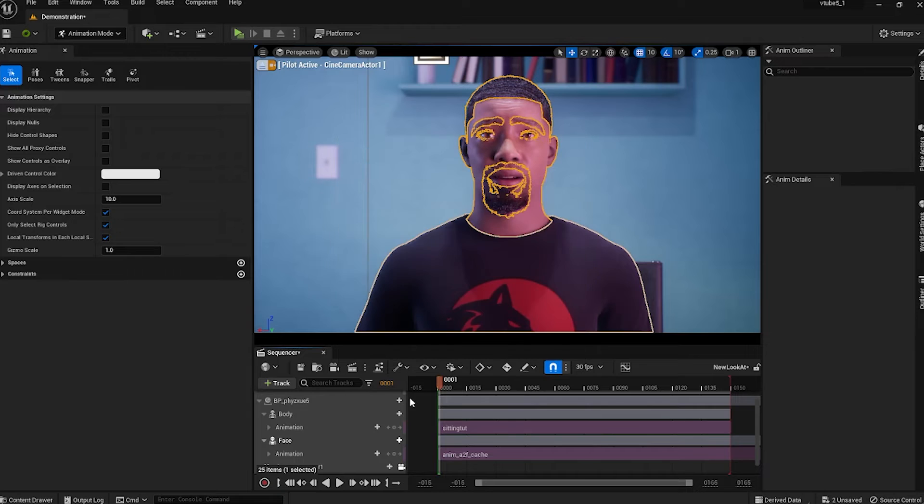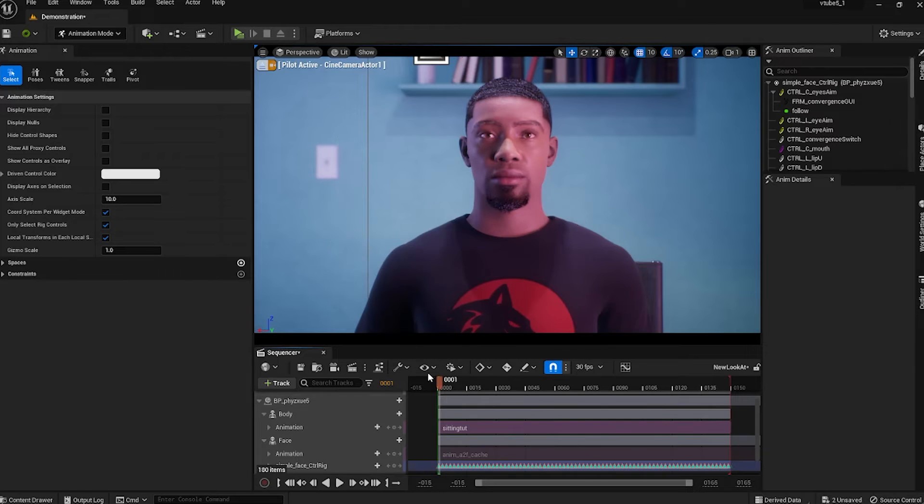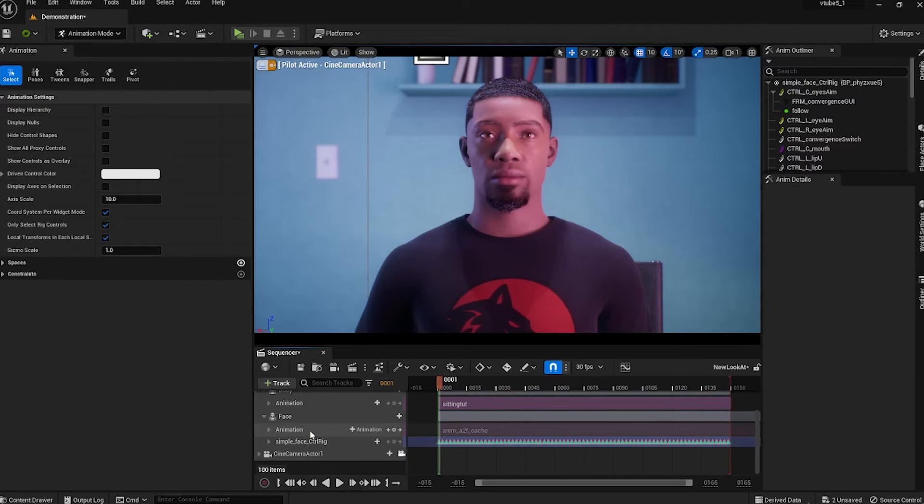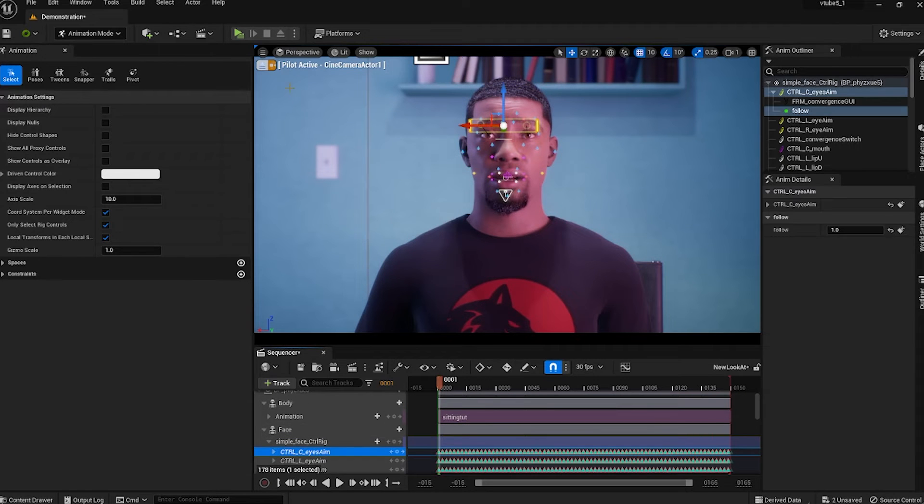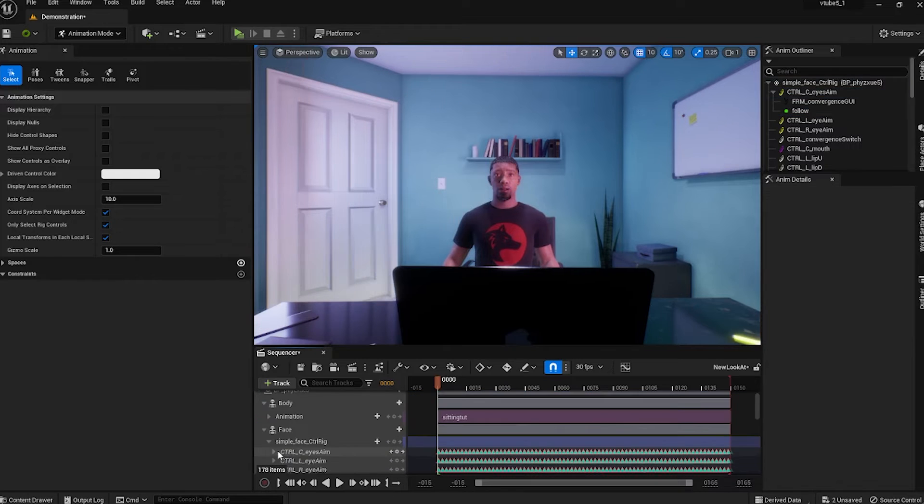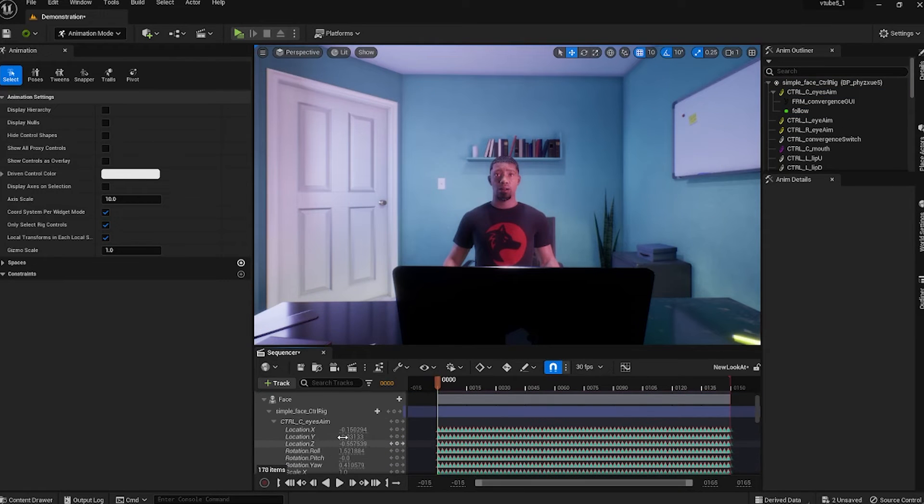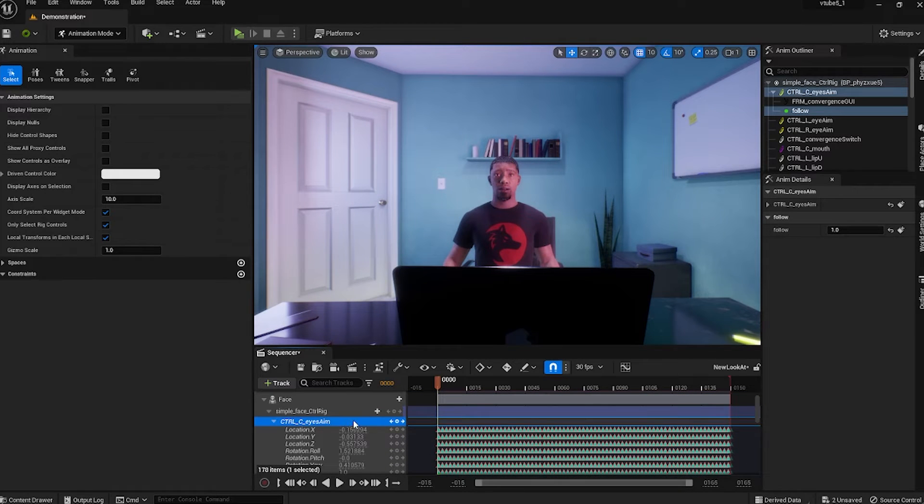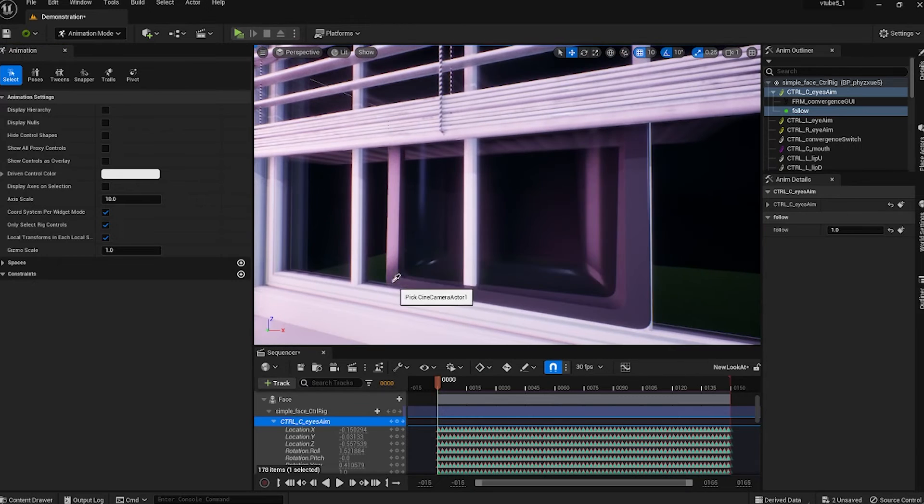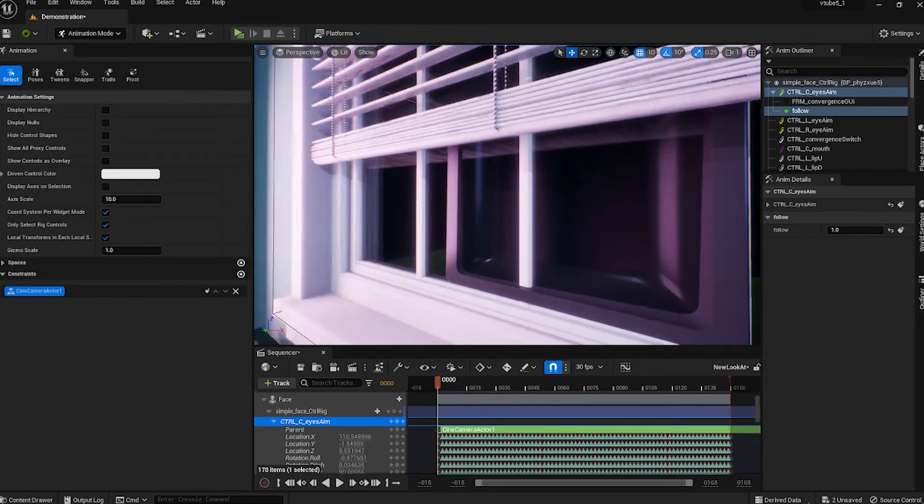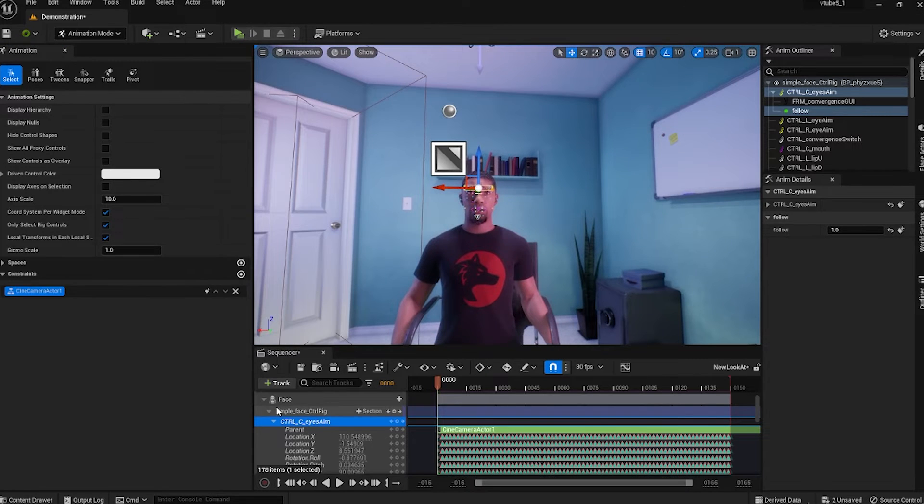On the face control rig expand the arrow and control C eyes aim, expand that also. With the eyes aim selected, go over to constraints, click the plus and click on parent. With the eyedropper, click on your camera.